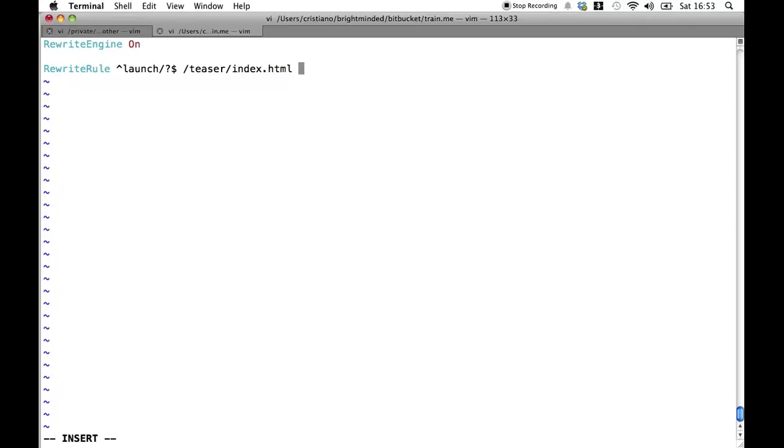The last bit of information that we need to specify is the type of rule that we want to apply. In this case we want the passthrough. So all we do is specify pt between square brackets.